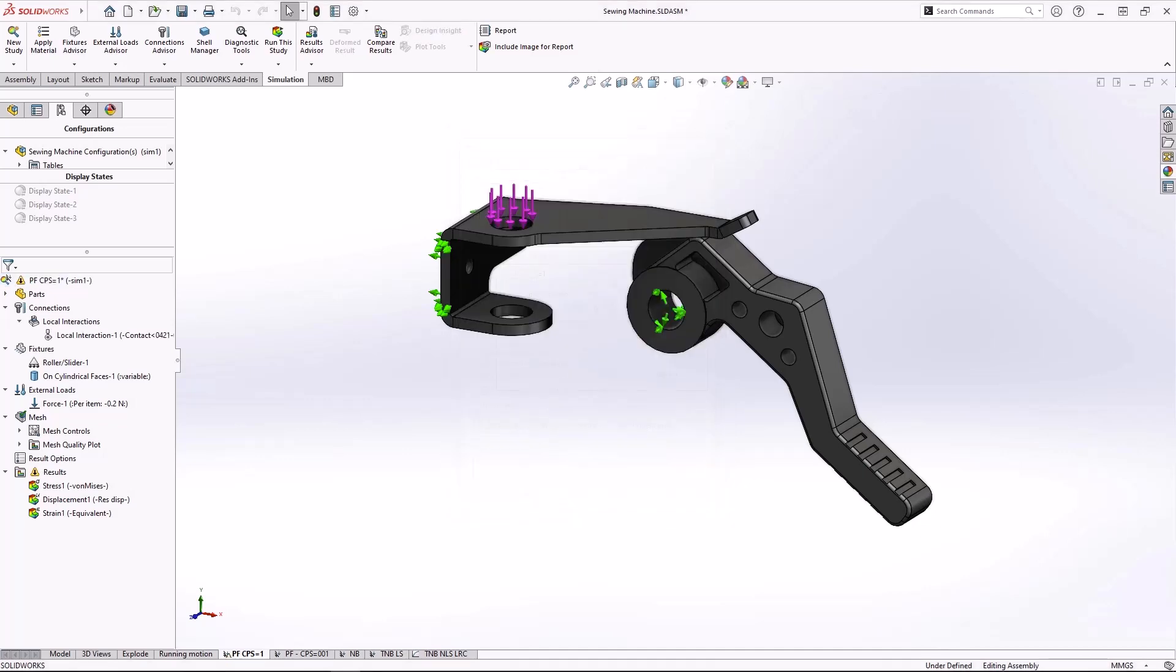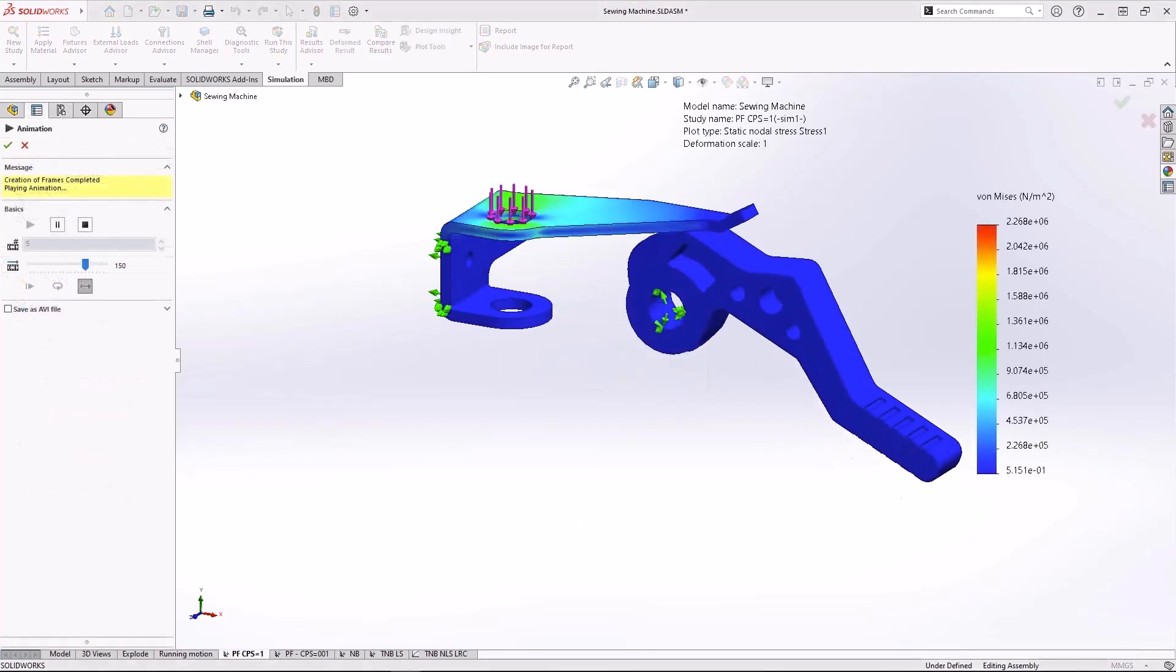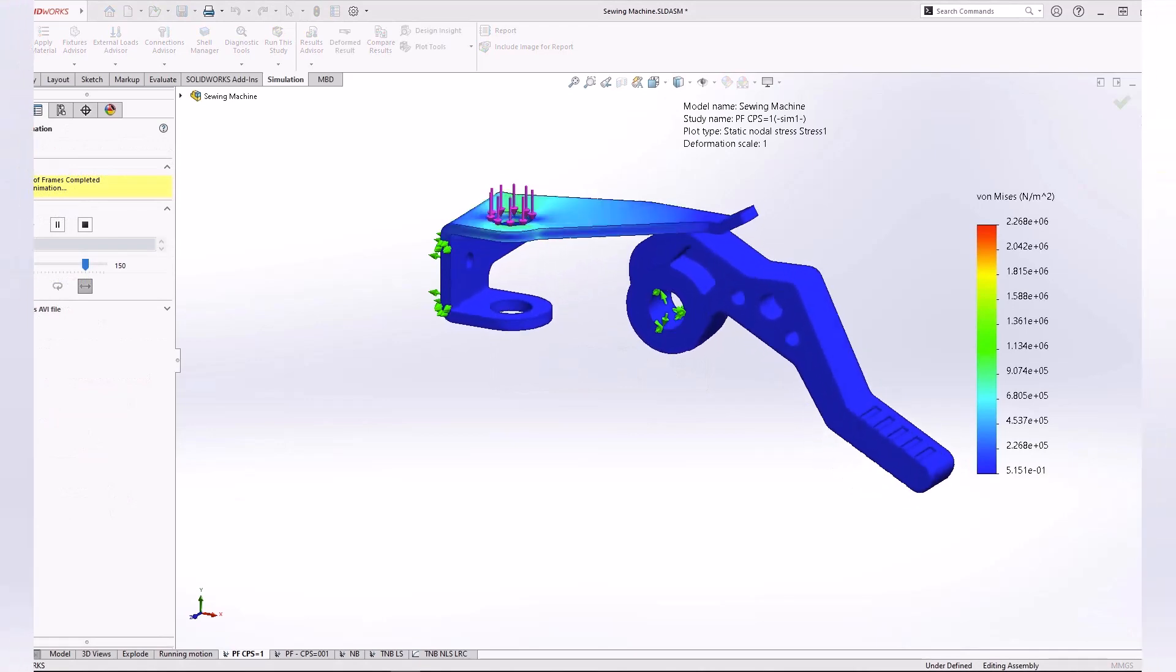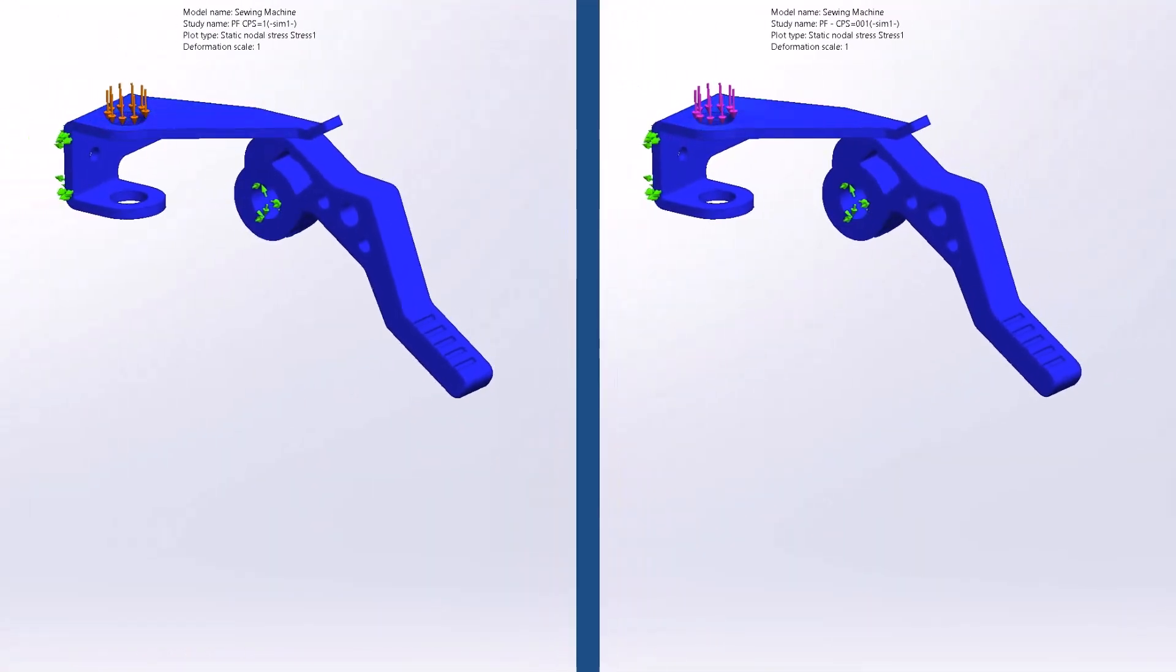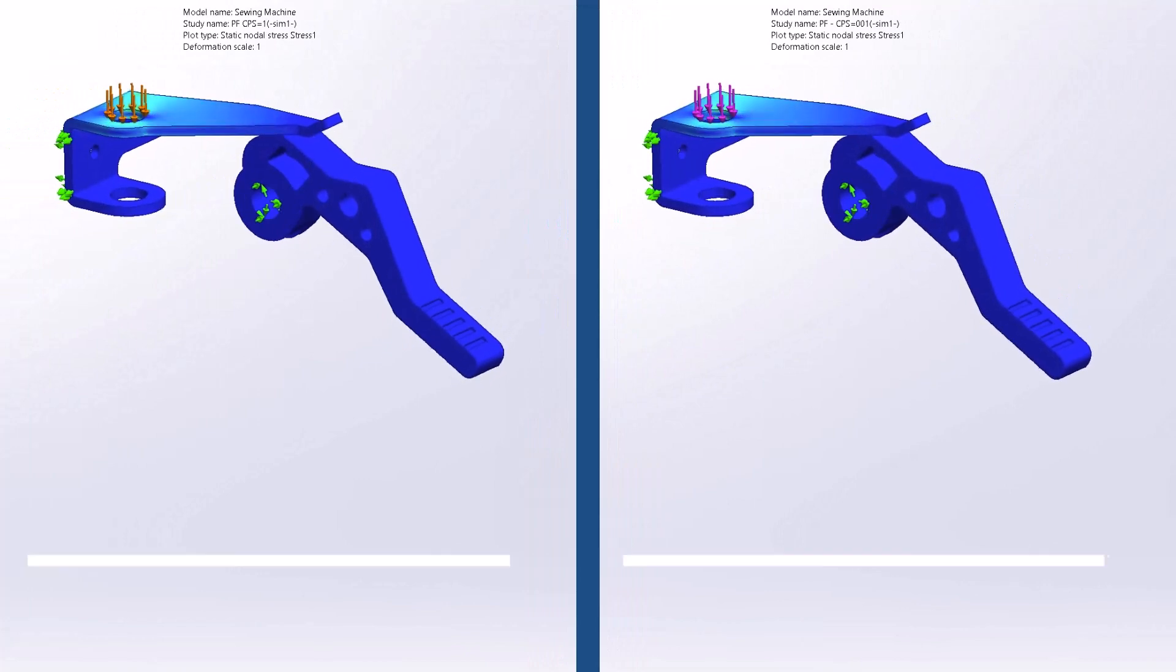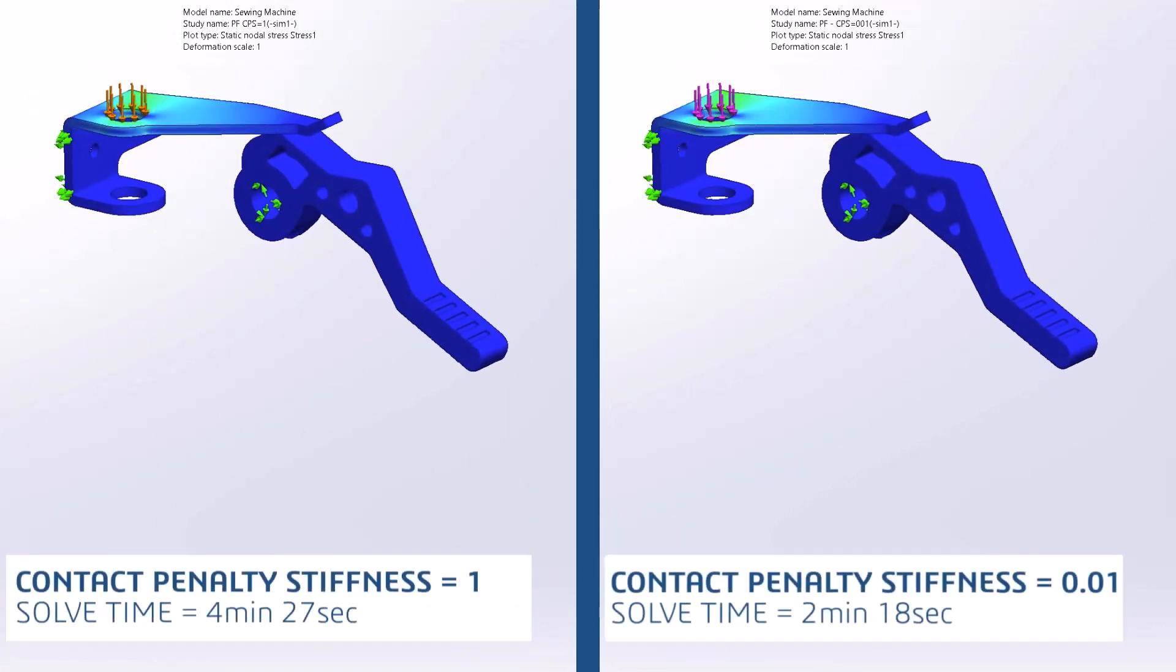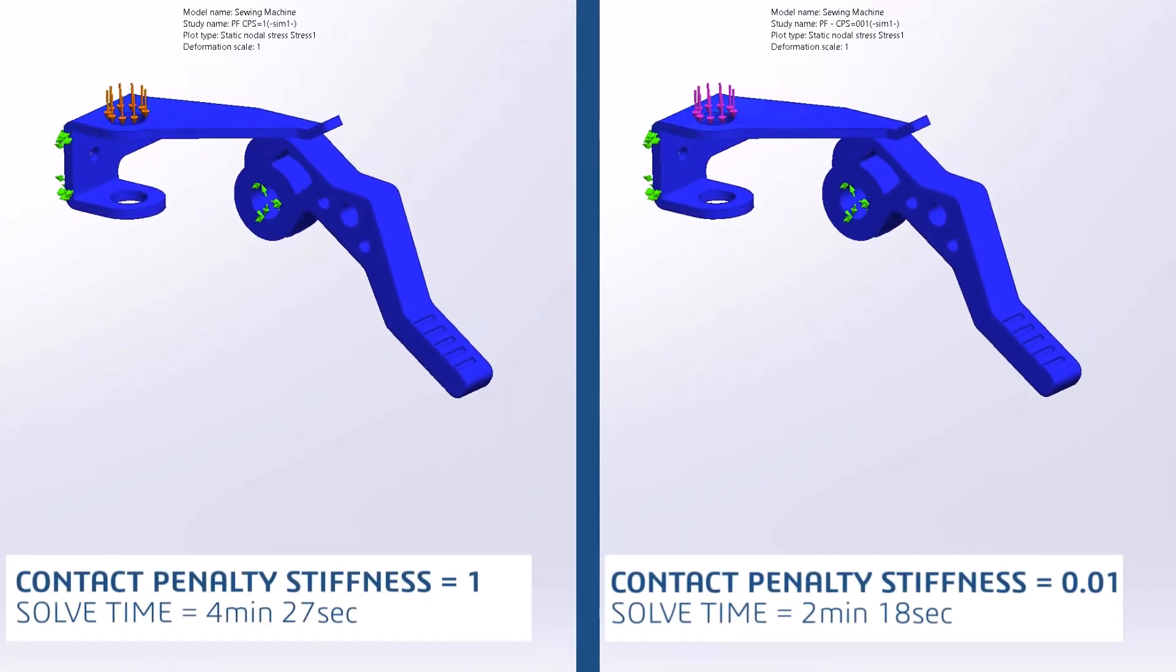This is a great option for validating setup on complicated assemblies or running multiple iterations in search of an optimized design. In this head-to-head comparison, when the contact penalty stiffness is set to its lowest value, the simulation runs significantly faster.